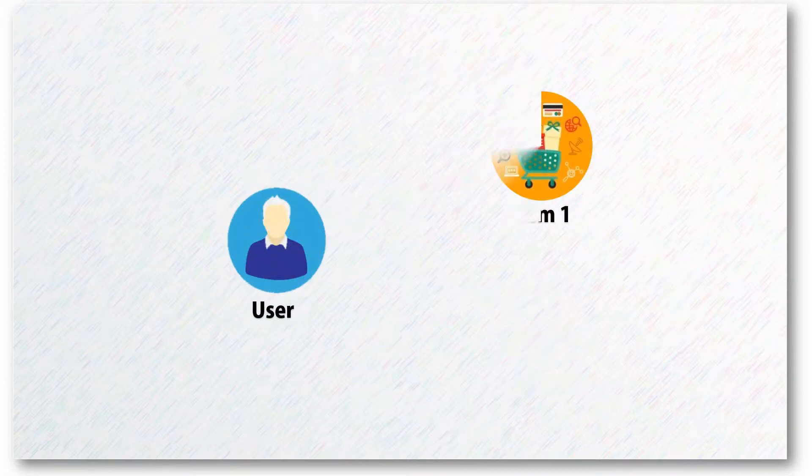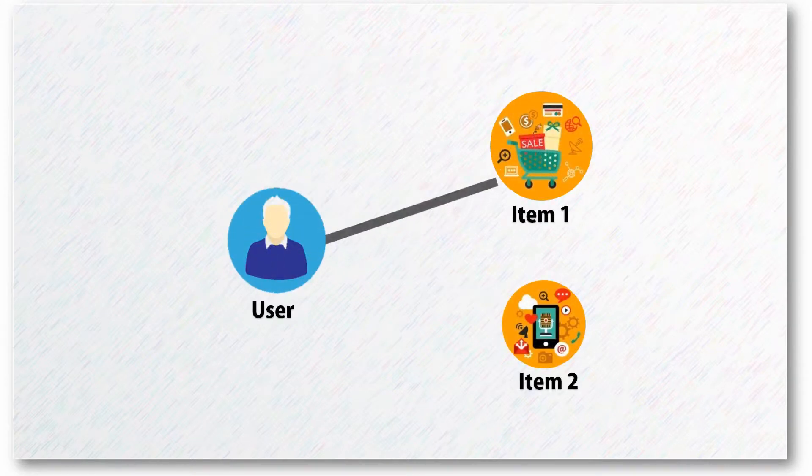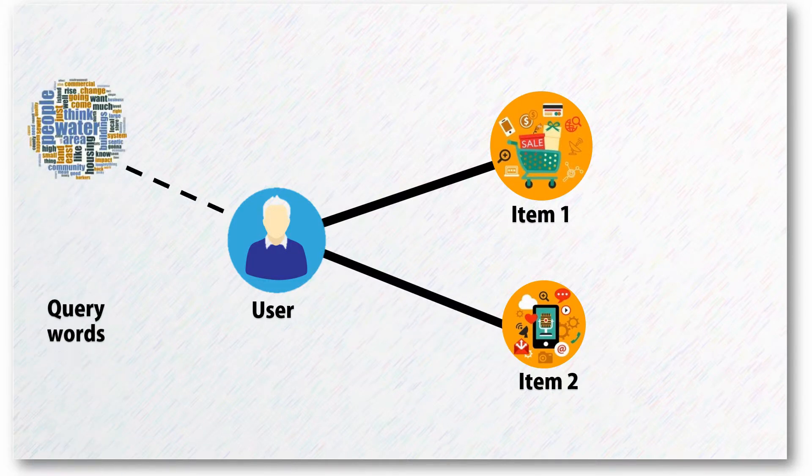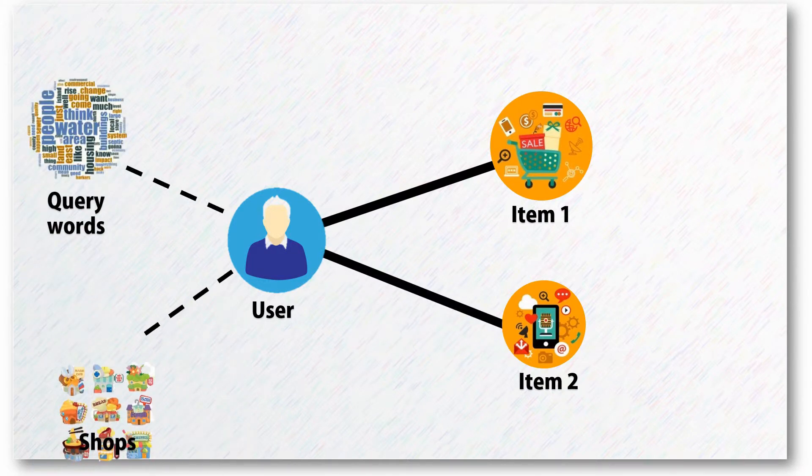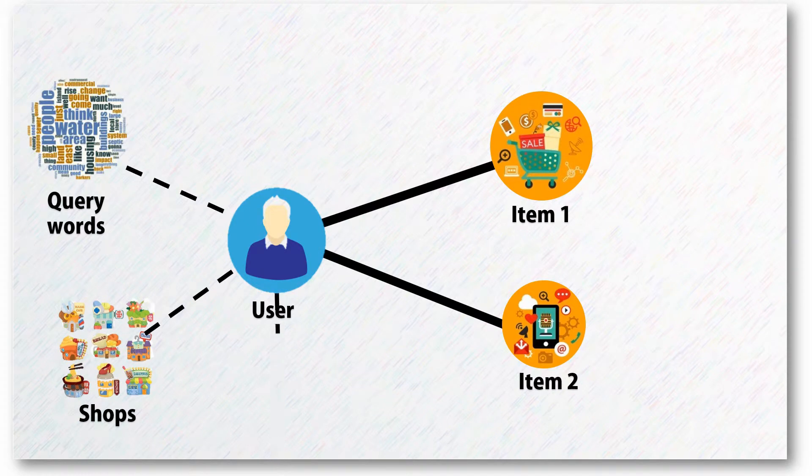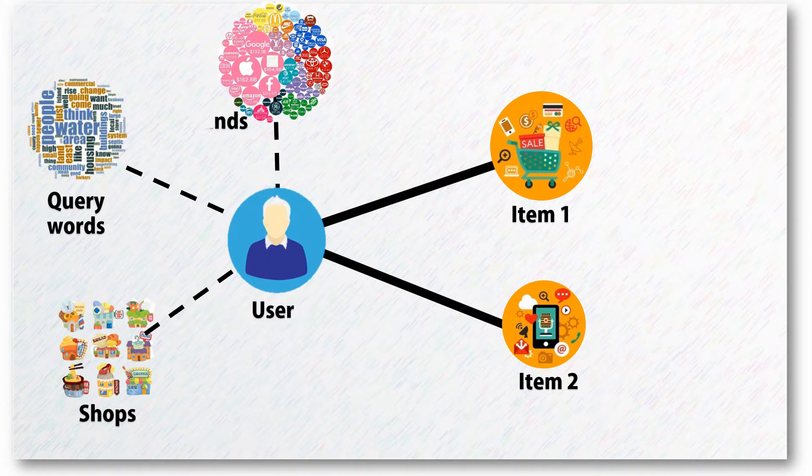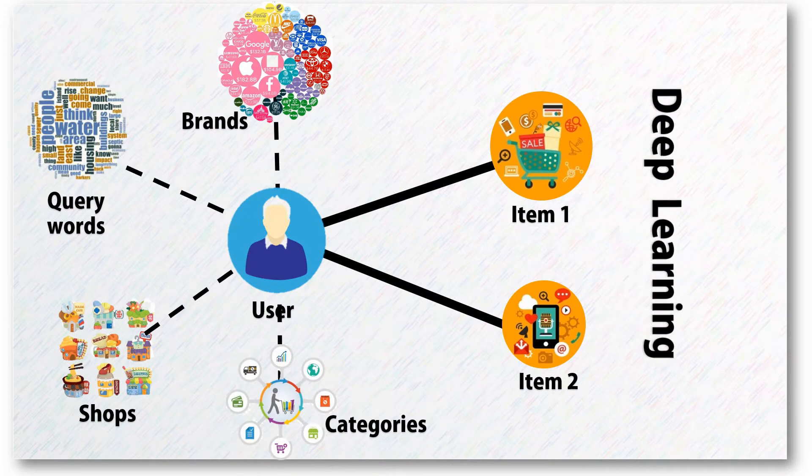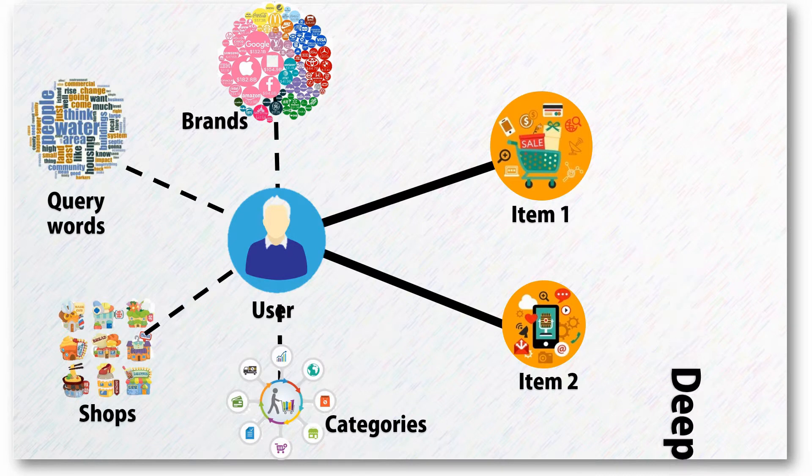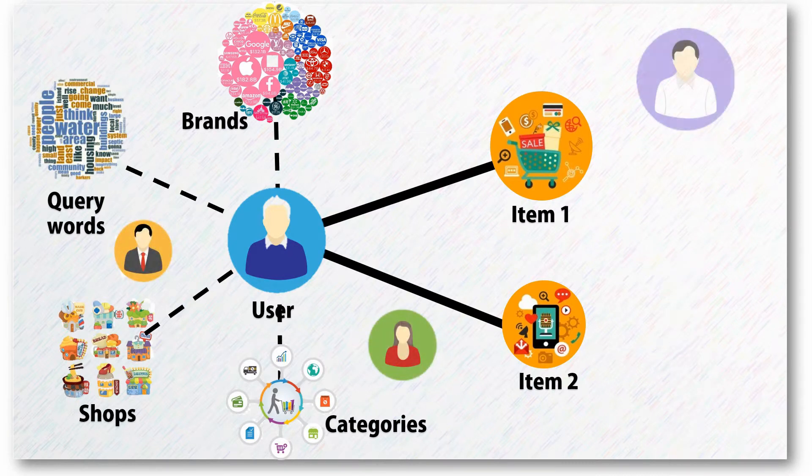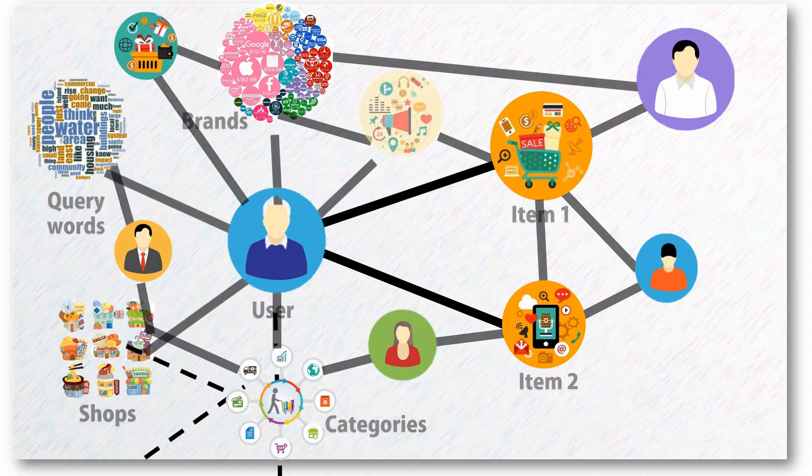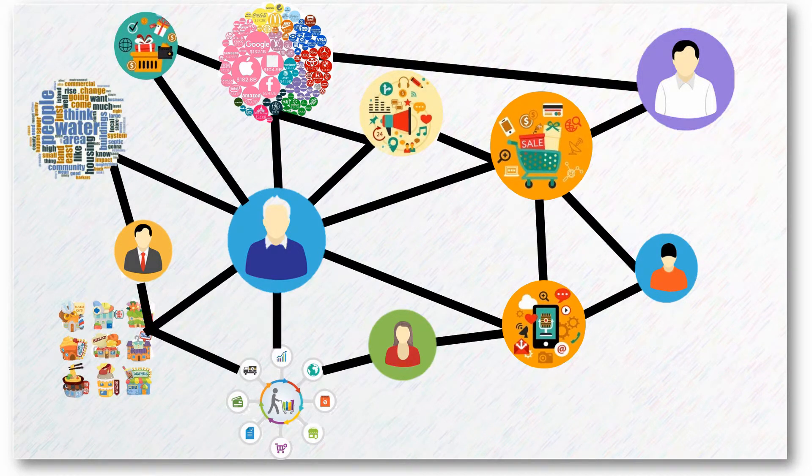These recommendation methods are good. However, they don't fully exploit rich auxiliary information that widely exists. For example, users' submitted query words, visited shops, as well as their preferred brands and categories. If we consider all this additional information, the recommendation network becomes more informative and also much more complex.